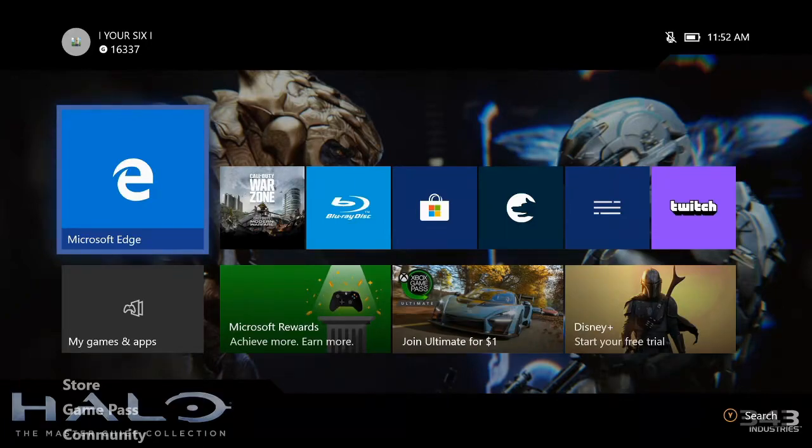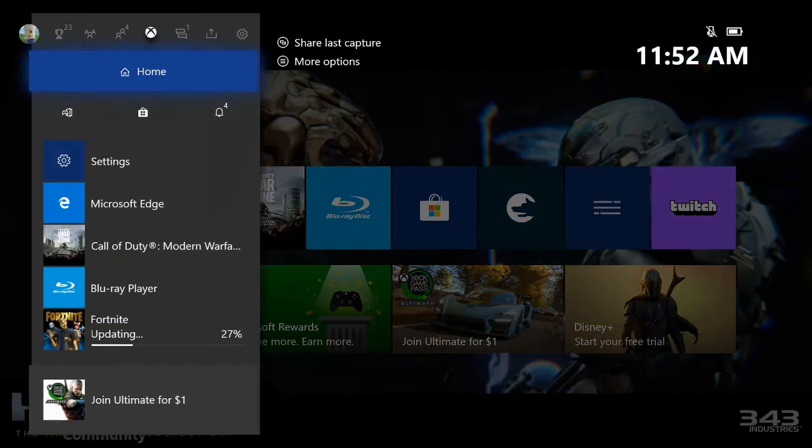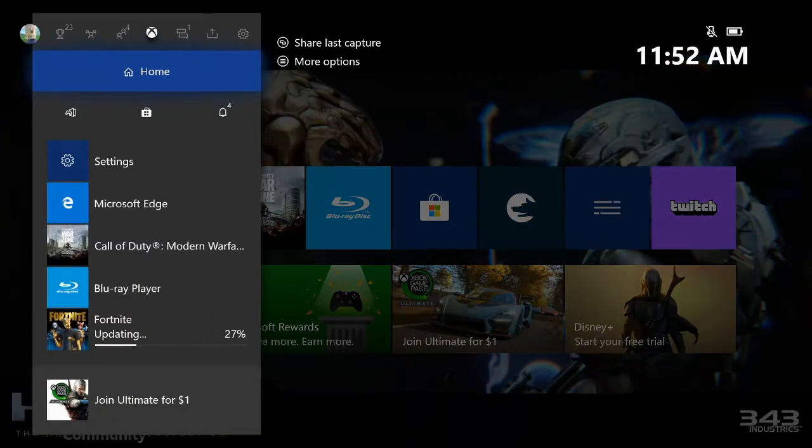This is very easy to do. I'm on my home screen of my Xbox One and I'm going to go ahead and press the Xbox button on my controller and pop open the side menu.